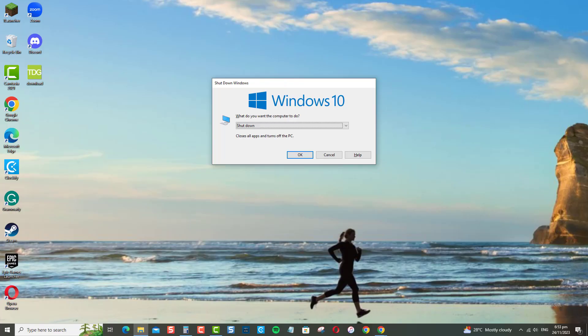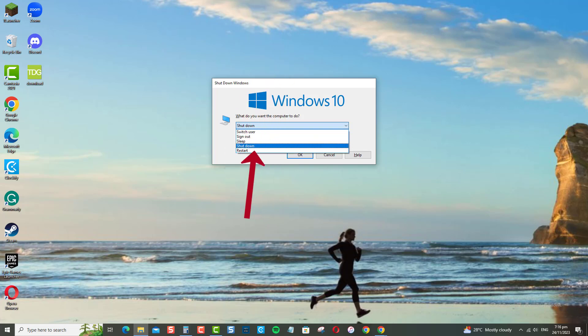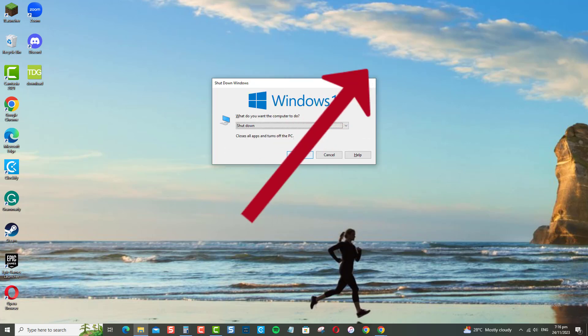A pop-up window will appear asking you to choose an action. Select Shut Down from the drop-down menu. Click OK to confirm the shutdown.